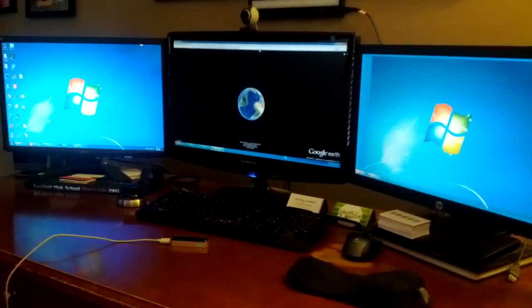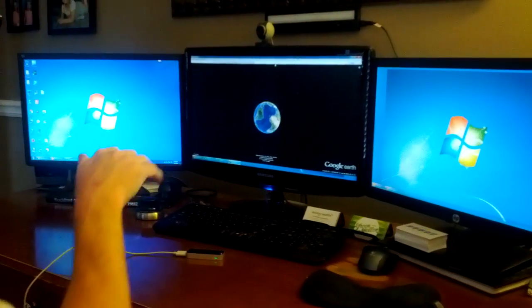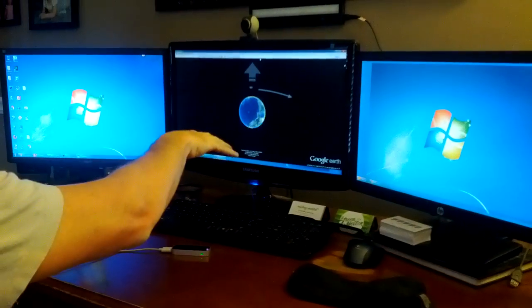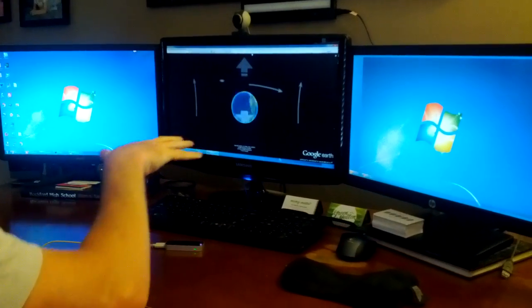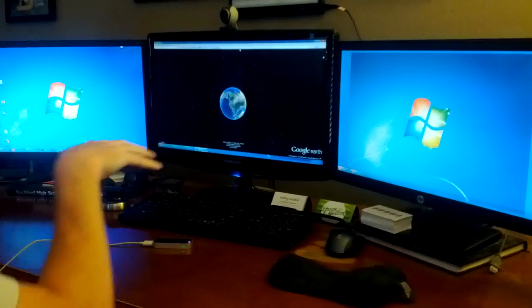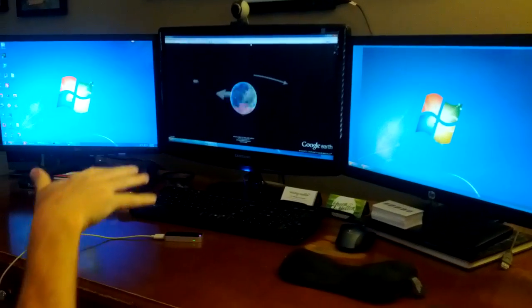If you play with it, the first thing you're going to notice is that if you put your hand over it, Google Earth just starts spinning like mad. As soon as you reach over it, it just kind of goes nuts.